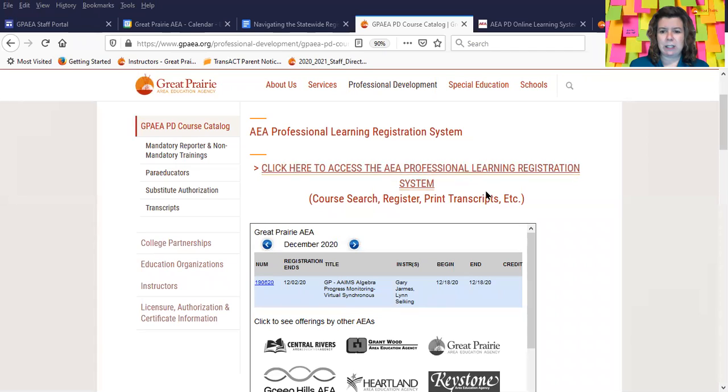The first thing you want to do is click on this link: 'Click here to access the AEA Professional Learning Registration System.'